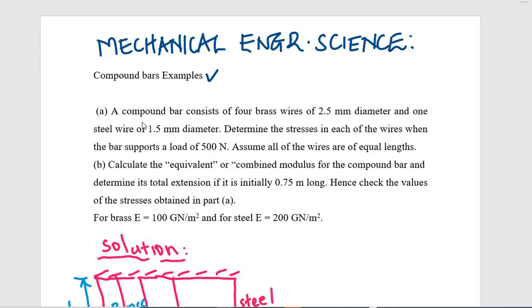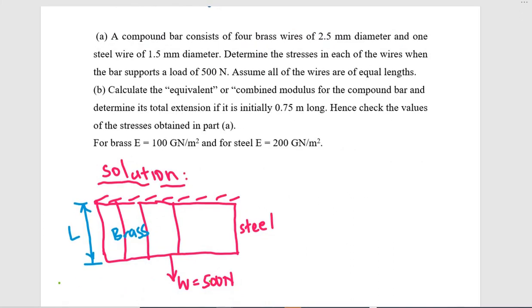Hello everyone, today we are continuing with our series on mechanical engineering science. We are going to talk about compound bars and discuss this using an example. The guiding question states: a compound bar consists of four brass wires of 2.5 mm diameter and one steel wire of 1.5 mm diameter. Determine the stresses in each of the wires when the bar supports a load of 500 newtons, assuming all wires are of equal length.